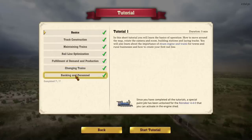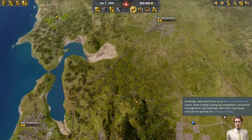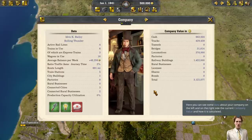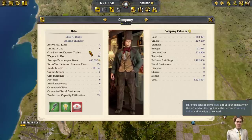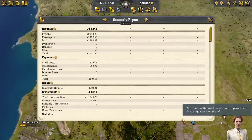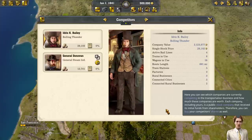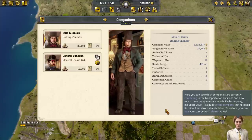Let's do our last one — Banking and Personnel. Now we'll move on to Banks and Personnel: loans, stock trading, buying up competitors, personnel management, and sabotage. We'll start once you've opened the company dialog. Here you can see some data about your company on the left, and on the right side the current company value and how it's calculated. The results of the last four quarters are displayed here — the last quarter is on the left.